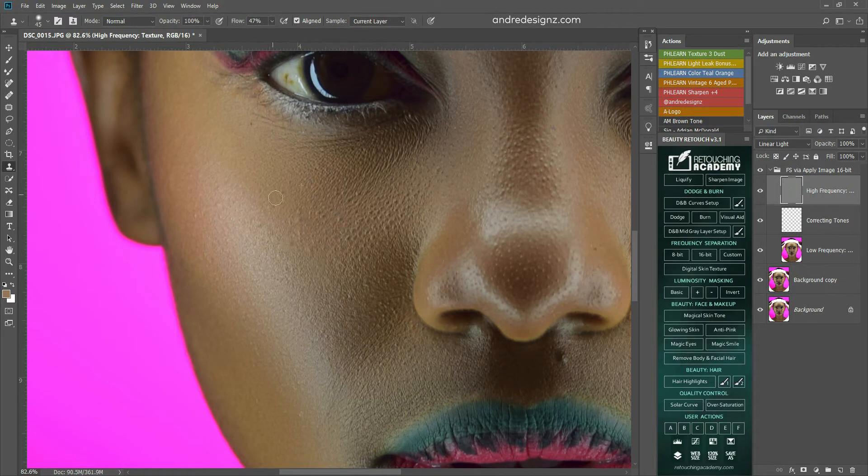I think I might clean right here. Go back to the high frequency layer. And then I'm going to go to my stamp tool again. I'm going to clean right here. Let me see. Looks okay.